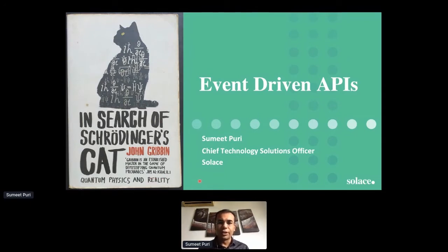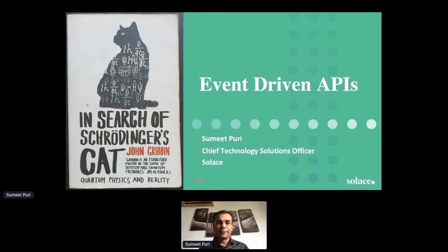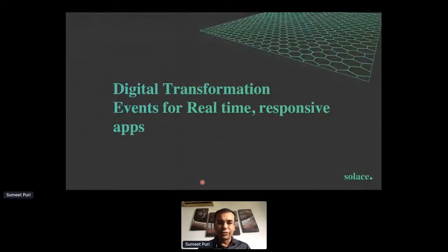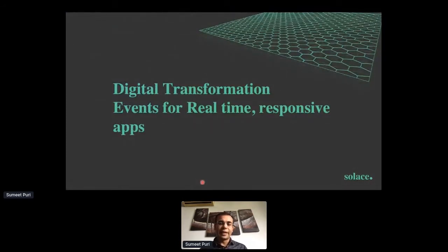Are events and APIs two competing technologies, or are they complementing patterns? Let's examine that in a little more detail and do justice to Schrödinger's cat as we go. Kicking off digital transformation: for real-time responsive apps, events are a pretty good pattern. I'll introduce what Solace does from an event streaming and event brokering perspective — moving events helps you build better, responsive, real-time applications.